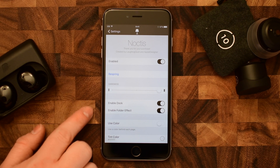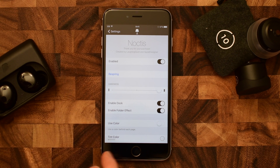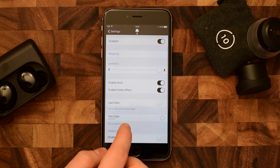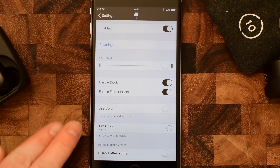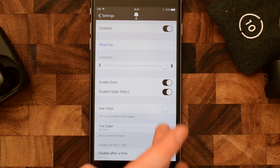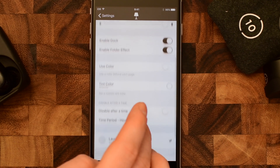You can enable the dock — some people don't like the dock, but you can remove that. Same thing with the folder effect, you can remove that as well. You can even choose a tint color if you so choose, so you can actually change the tint of that dark mode.